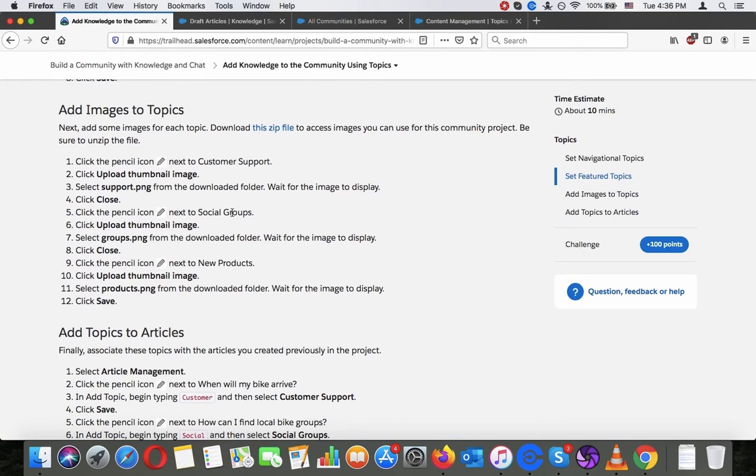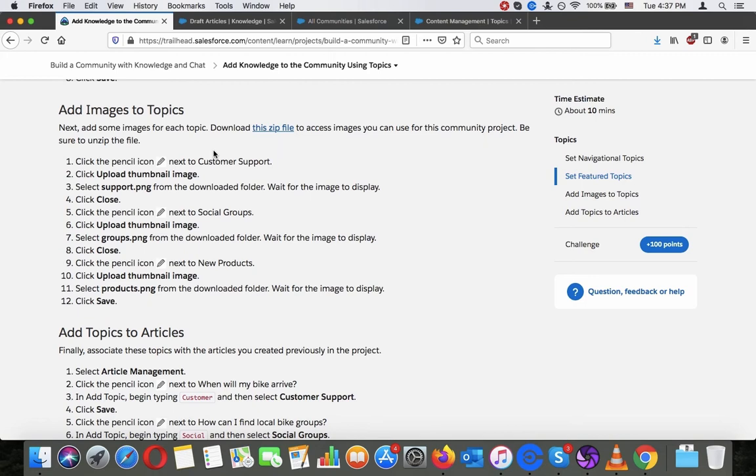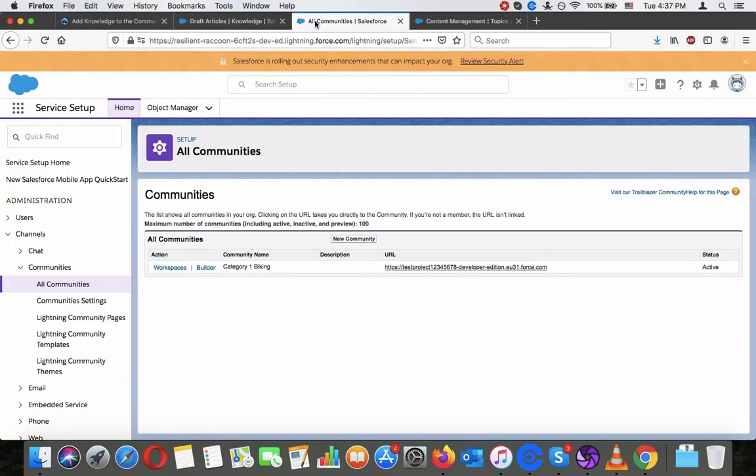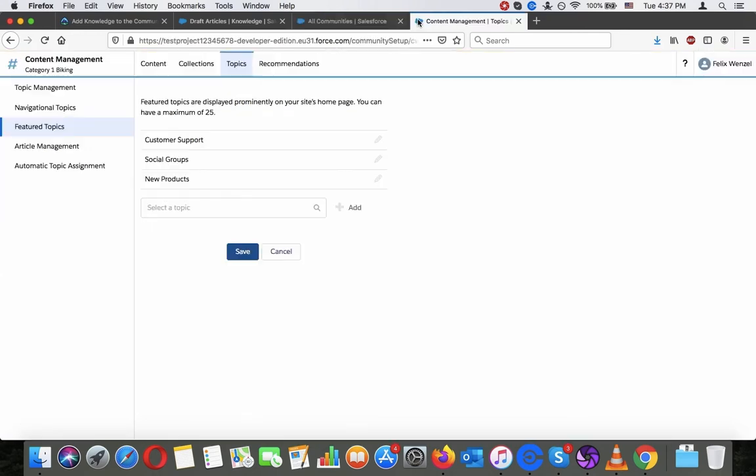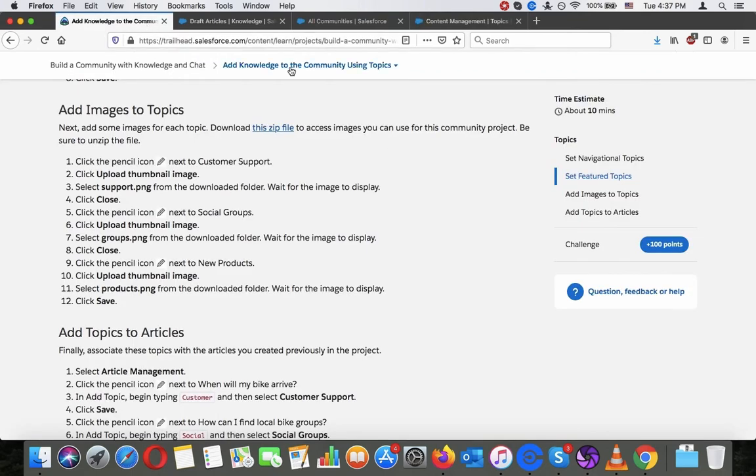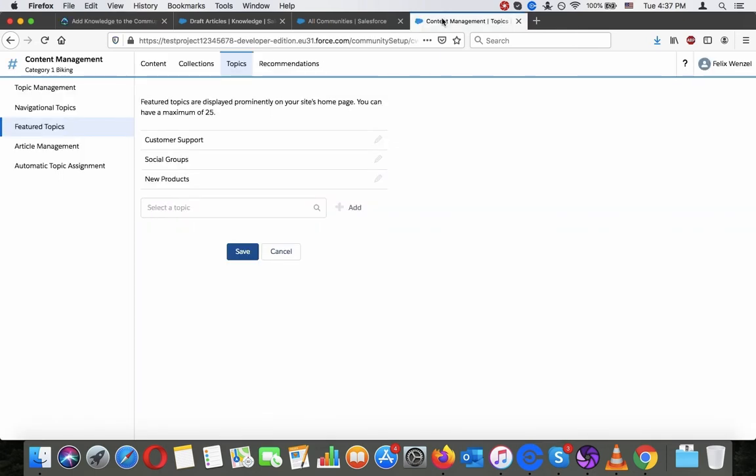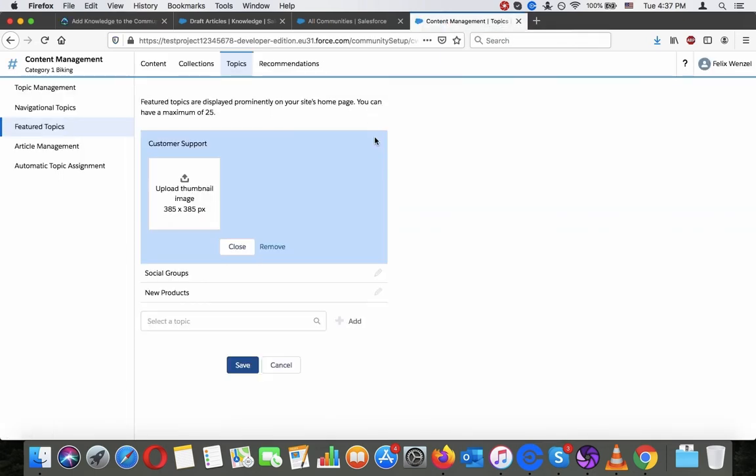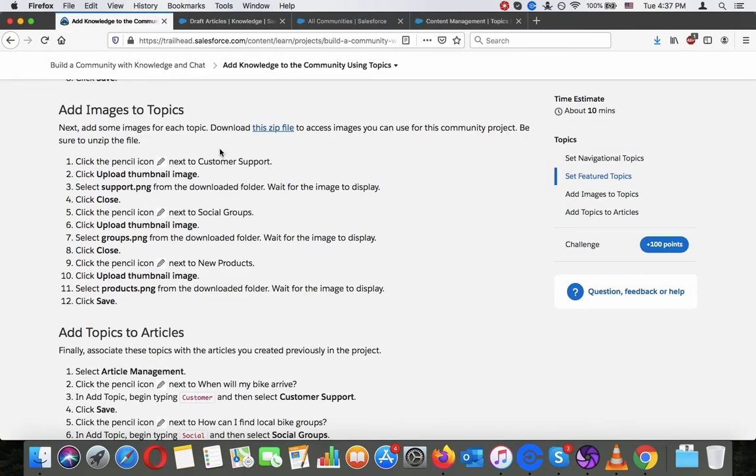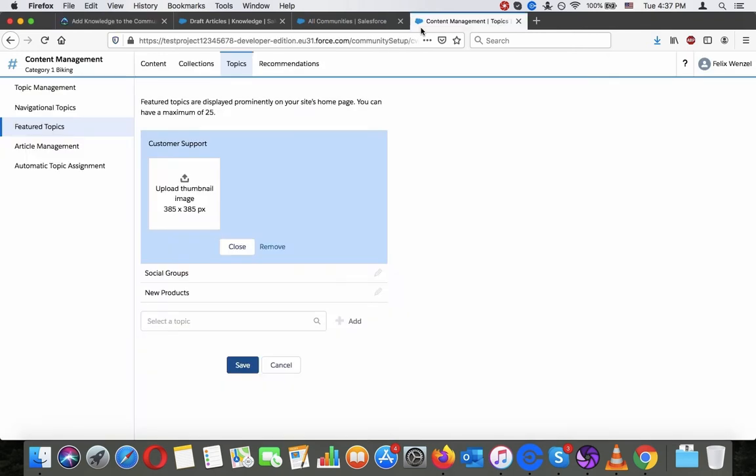Add images to topics. Next add some images to each topic. Download the zip file to access images you can use for this community project. Be sure to unzip the file. Download this real quick. Okay, I've done this. Click the pencil icon next to customer support. Okay, and then we upload this to all of the featured topics.